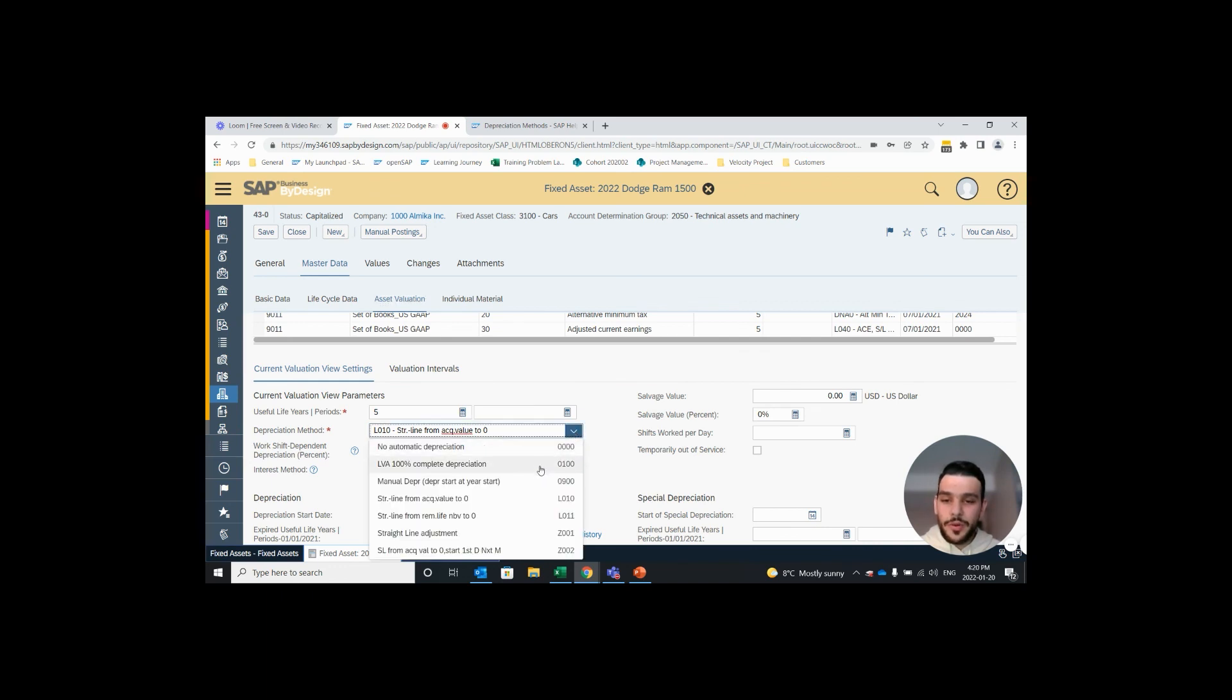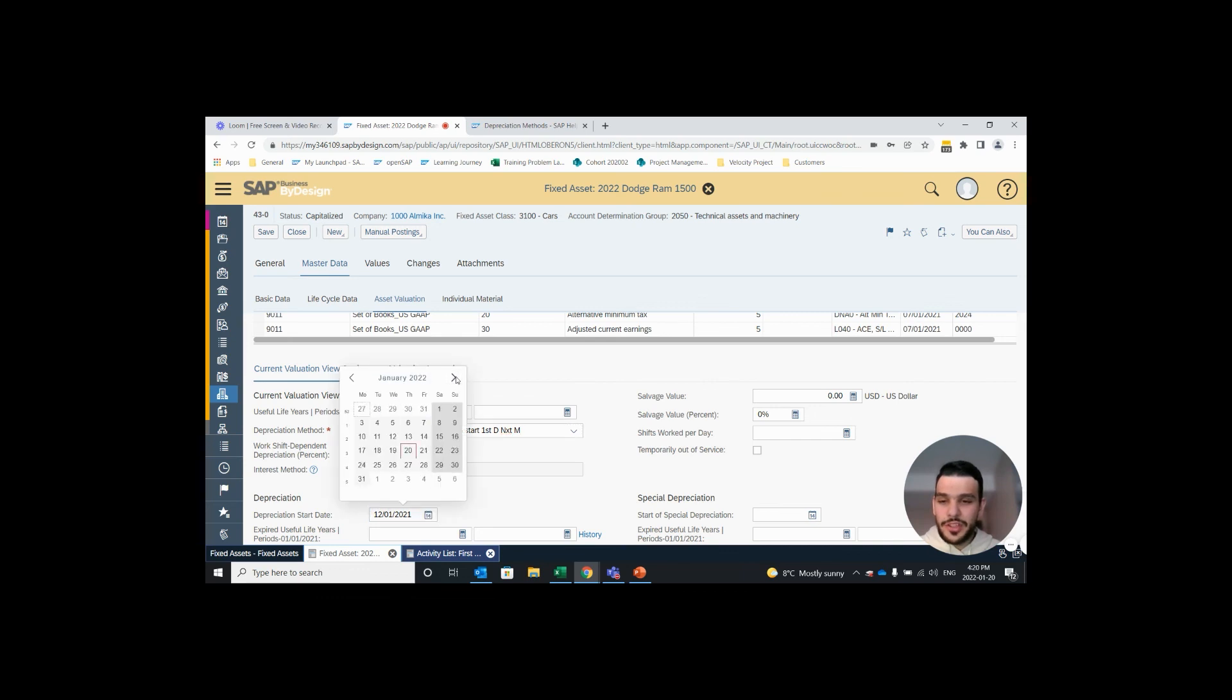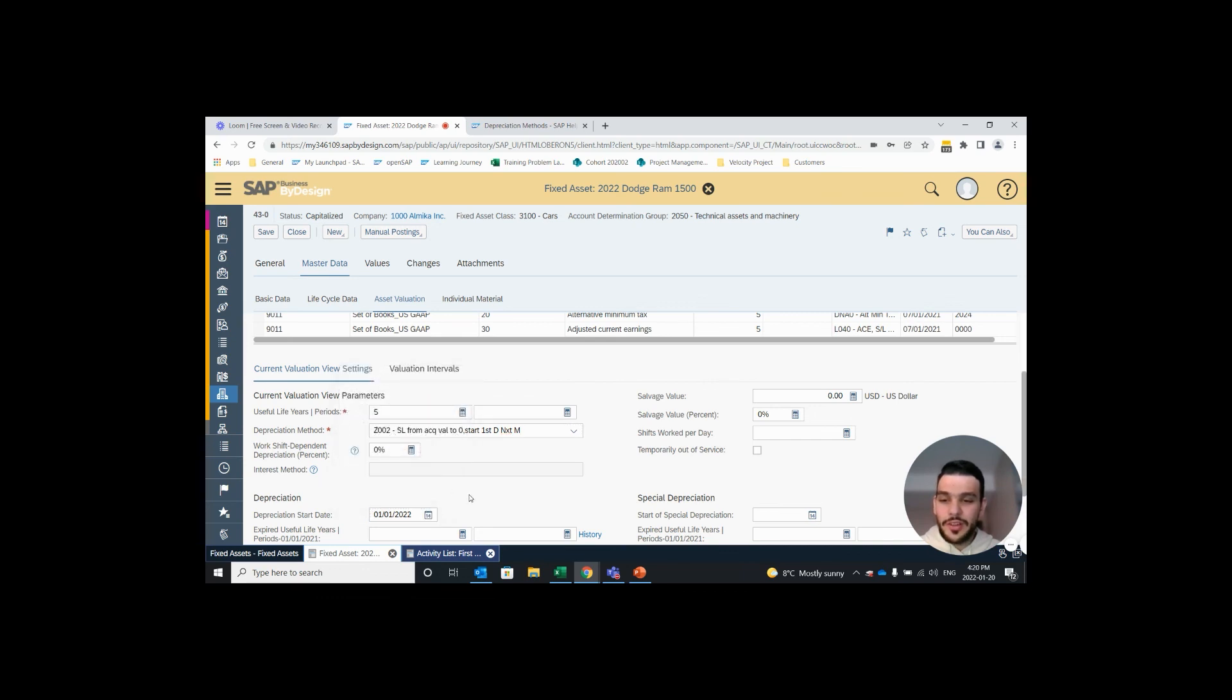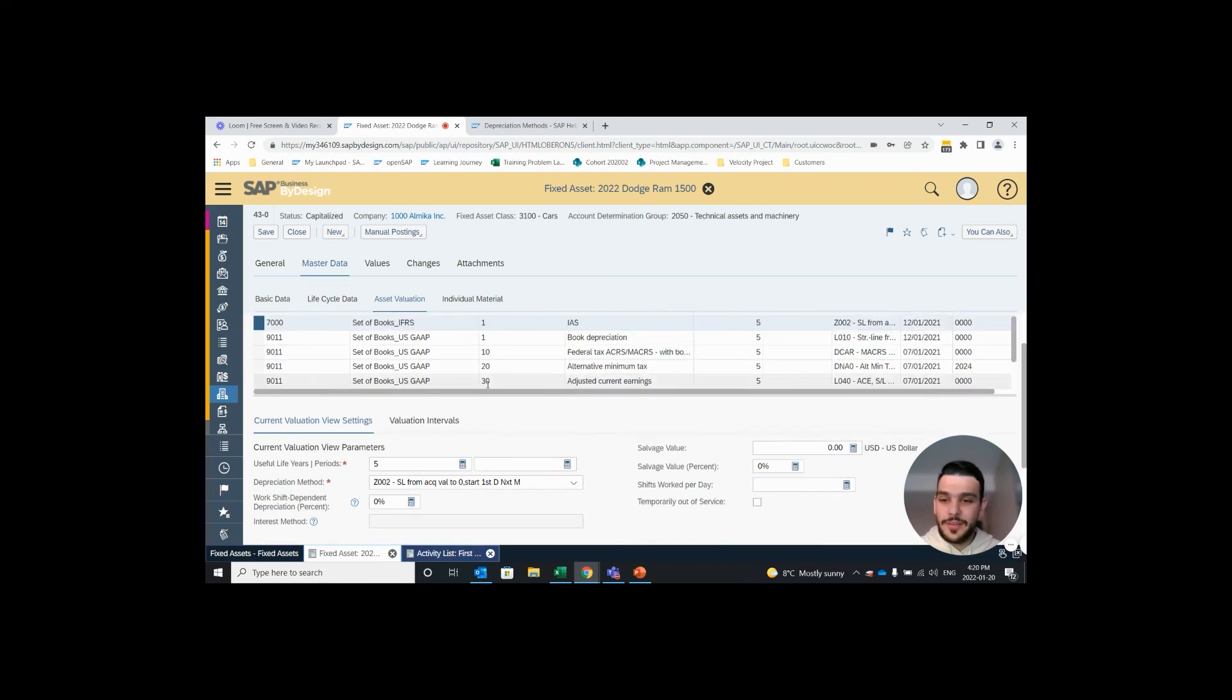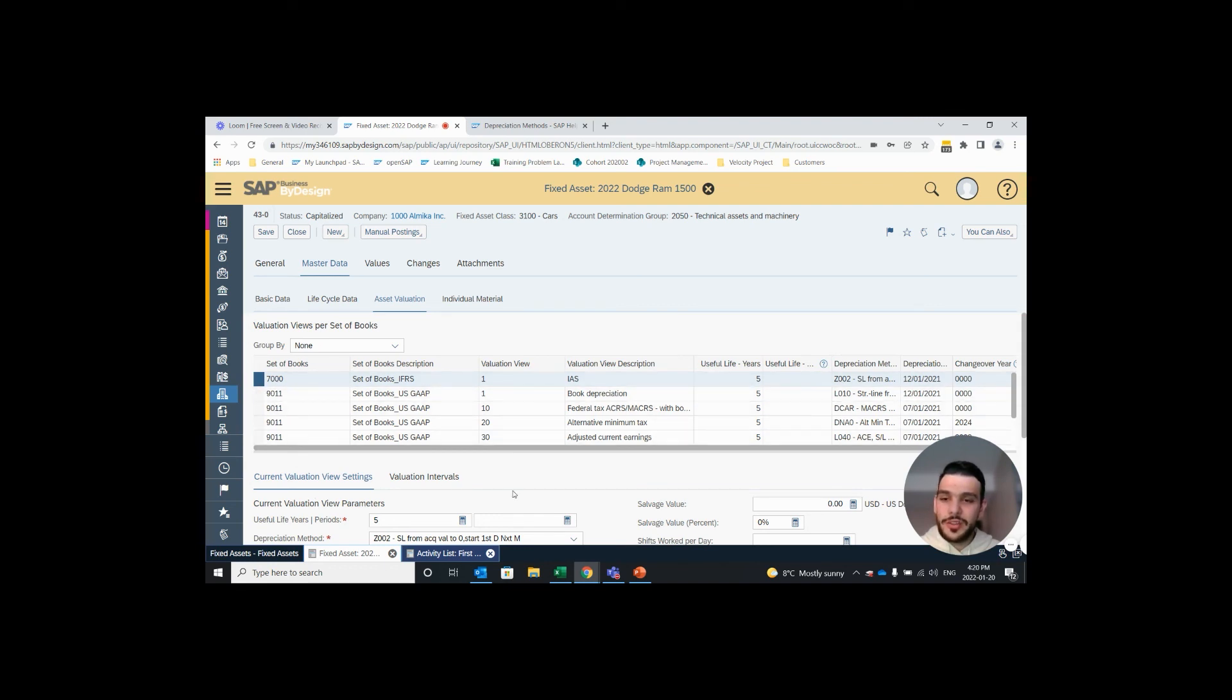If I open up the drop down, we see our custom depreciation methods right here at the bottom so I'll select it. And then I'll change our depreciation date to the first day of the following month. This has to be done manually if you're changing it on an already existing fixed asset. If you have multiple accounting principles you have to assign it to each accounting principle. Then you hit save.